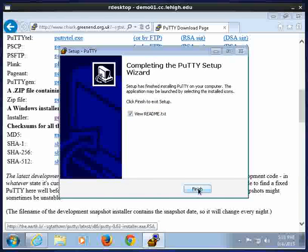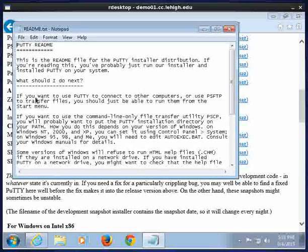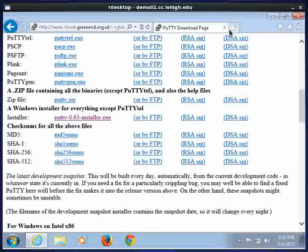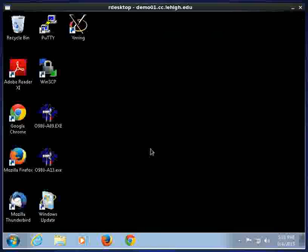And then Finish. Okay, and then there's some directions here you can read if you want. And we're going to go ahead and close the browser.